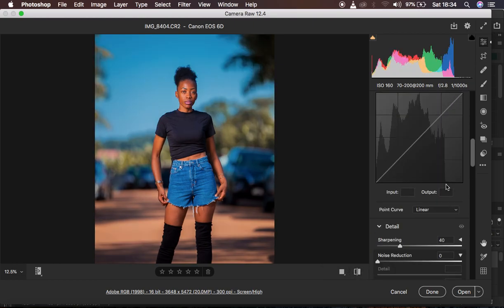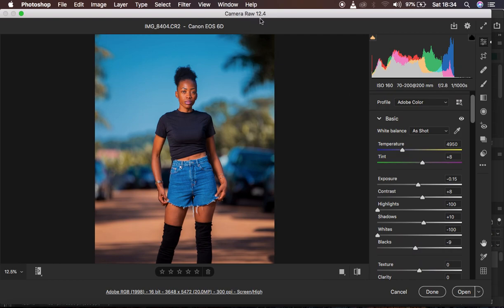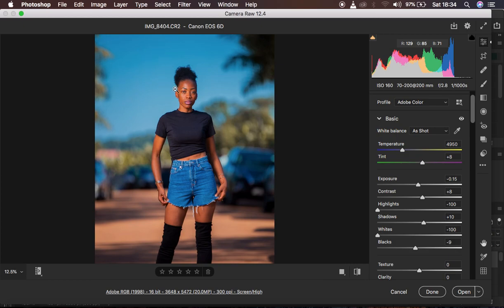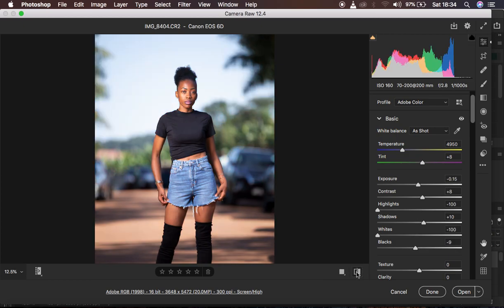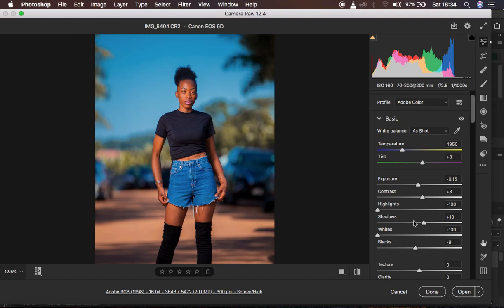I'm in Camera Raw and I'm using a slightly older version — Camera Raw 12.4. I shot this image using my Canon 6D camera with a 70-200mm f/2.8 lens, at ISO 160, f-stop 2.8, and a shutter speed of 1/1000th of a second. I wanted to get more information in the highlights, and since I shoot in RAW, I have so much detail and can recover information within the highlights.